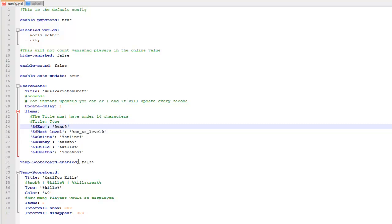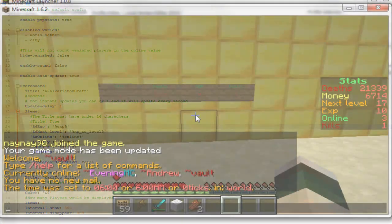So I've set up kills, deaths, the economy balance, online players, the XP you need to level, and your XP. This is my basic config file, and all I'm going to do is save it. I've obviously added those in, so just look on the BukkitDev page to get those codes, and now I'll have a look at what it looks like in game.